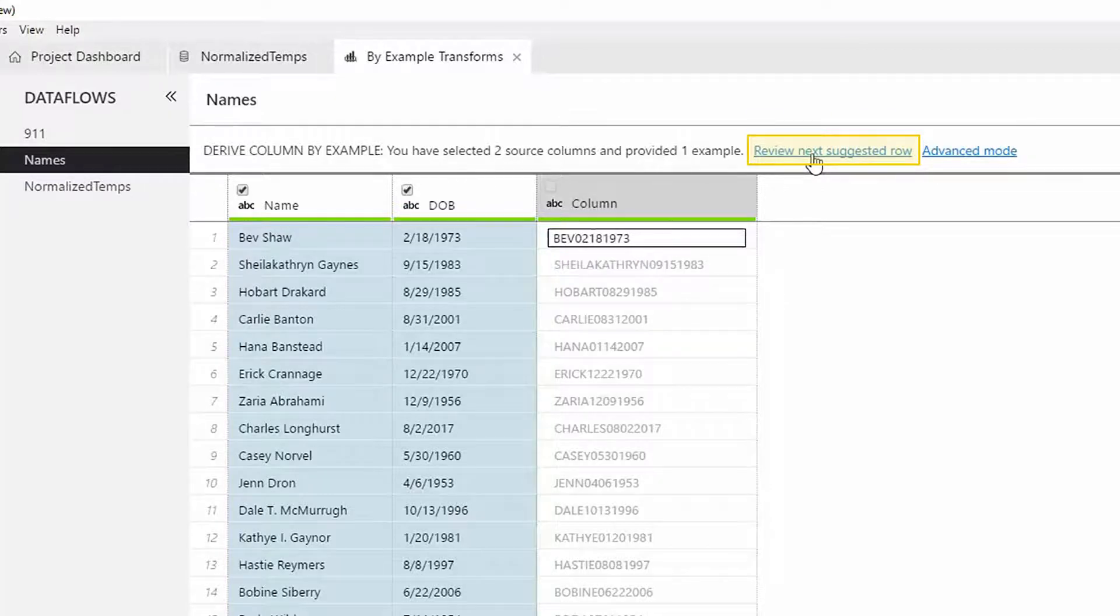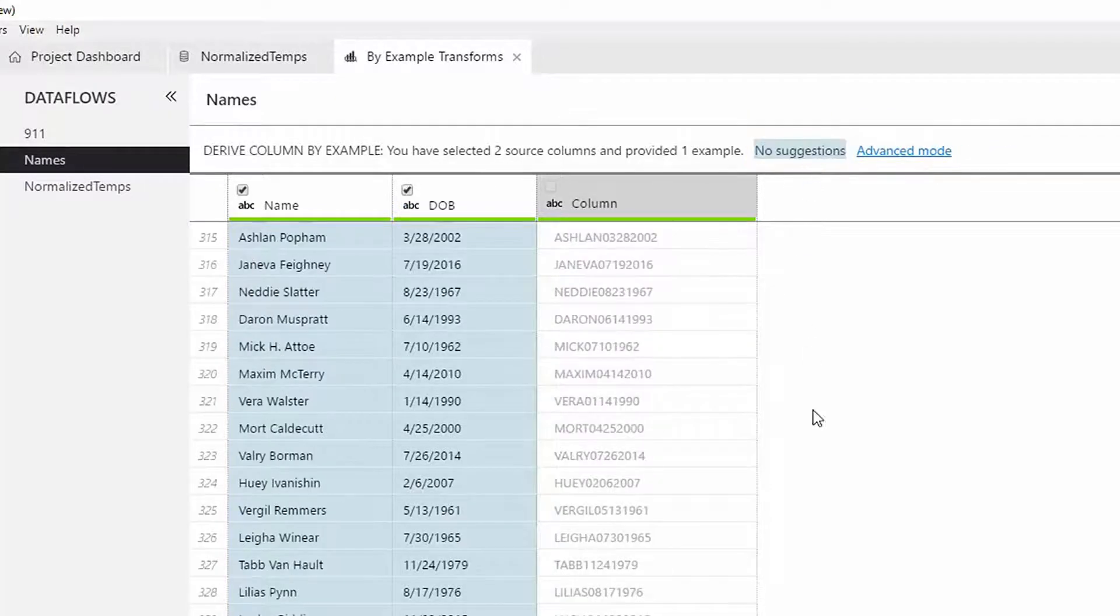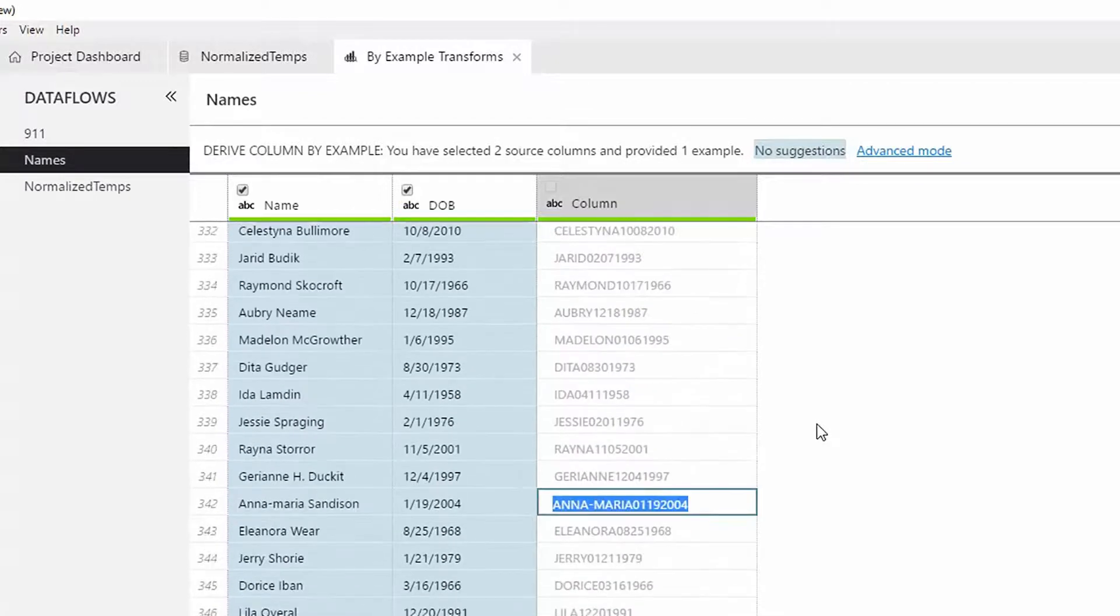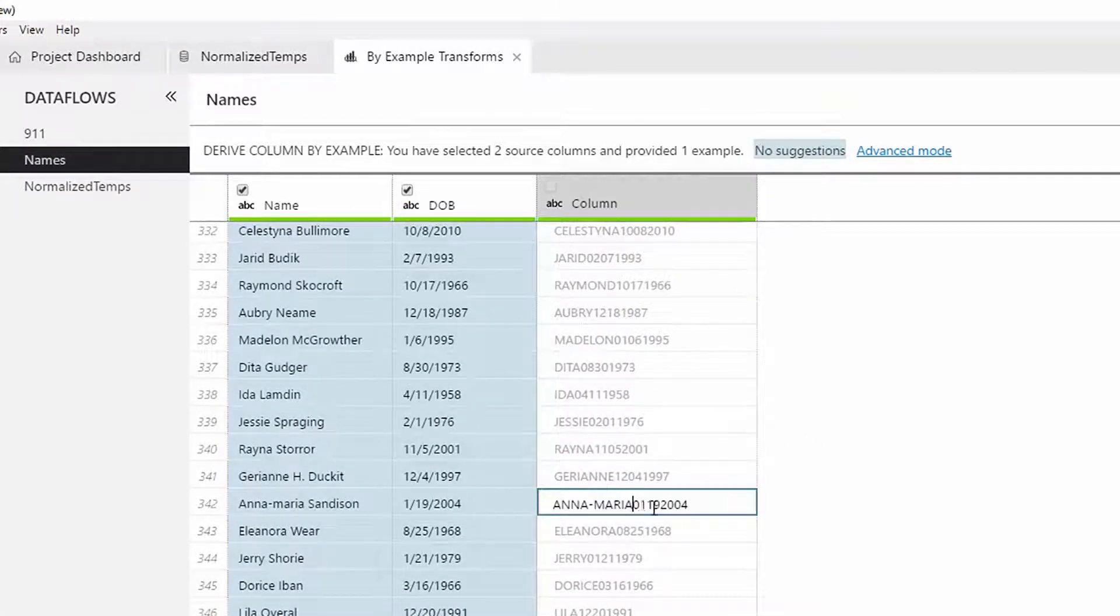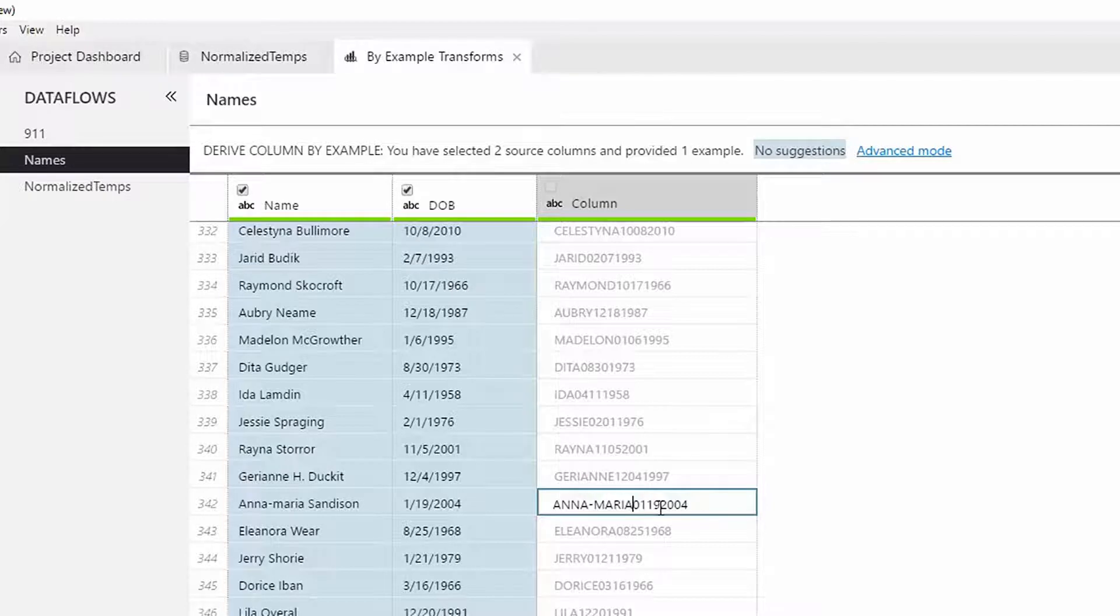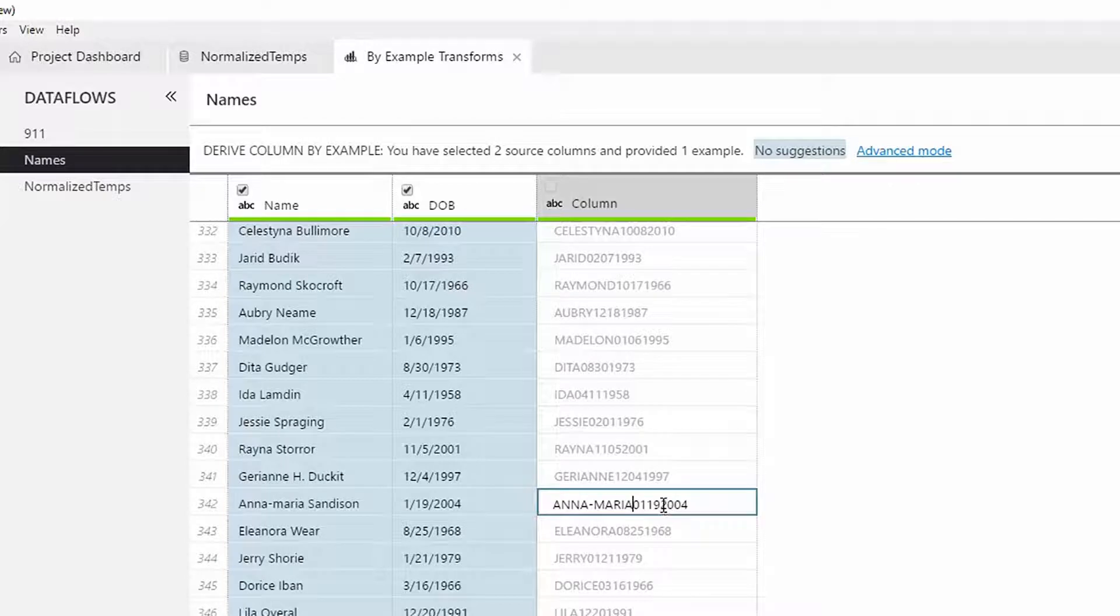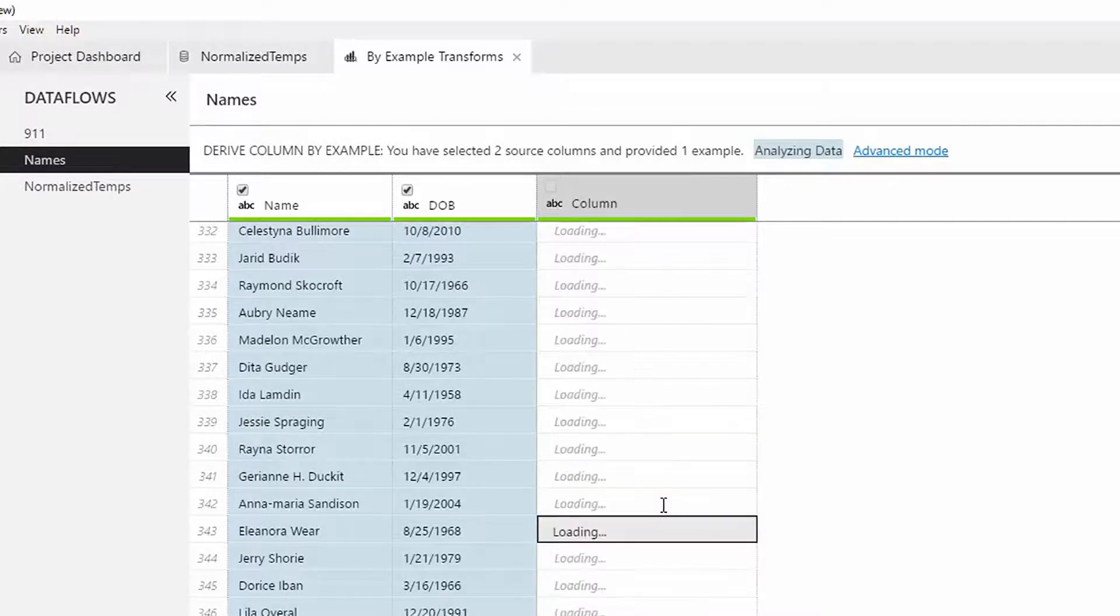Clicking on it takes us to the row that the tool wants us to review. In this case, it takes us to the row where the name is Anna Maria. Notice that this name has a different format than the one we had used in the earlier example. Let's correct this output to the value we want.